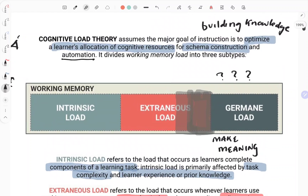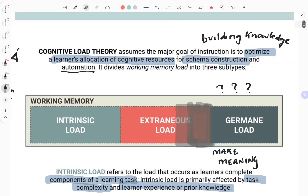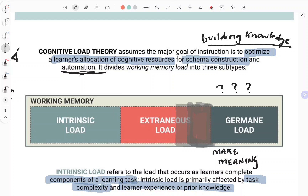You want learners to make meaning so that they can build their knowledge, because the more they build their knowledge and the more automated it gets, the more you relieve working memory from the strain of having to do things. At the heart of it, cognitive load theory has three types of load, and your job as a lecturer is to increase the germane load at the expense of the extraneous load. Design your lessons so that learners know what's going on and can make meaning of that lesson. That's the heart of cognitive load theory.